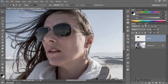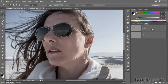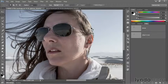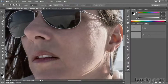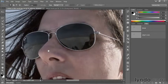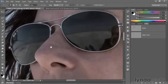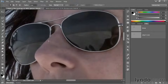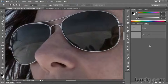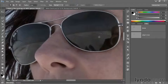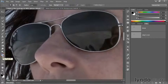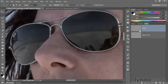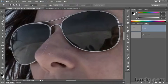Now switch over to the Paths panel because I've created some paths in advance. If you're working with your own photograph, you'll have to draw your paths by hand. But because sunglasses are man-made objects, the best way to select them is to use the Pen tool. Notice I have a couple of paths saved off, and one is called Lenses.